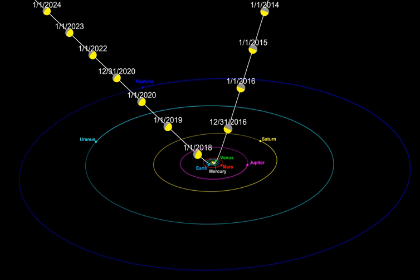Due to present observational difficulties, an interstellar object can usually only be detected if it passes through the solar system, where it can be distinguished by its strongly hyperbolic trajectory, indicating that it is not gravitationally bound to the Sun. In contrast, gravitationally bound objects follow elliptic orbits around the Sun, like most asteroids, comets, and objects in the Oort cloud.